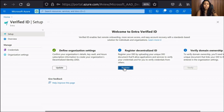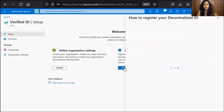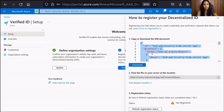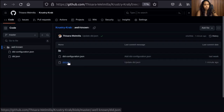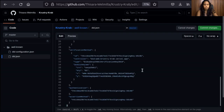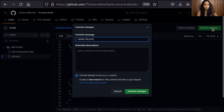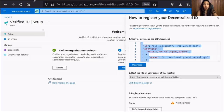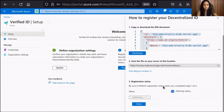Now we can register your Decentralized ID. Click Register under Register Decentralized ID to register a DID document. Copy or download the DID document and host the JSON file in the well-known directory on your web server. After hosting the file, click Refresh Registration Status. If the system can access the hosted file, it will be indicated by a green tick on the status.